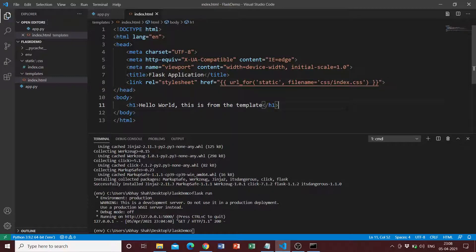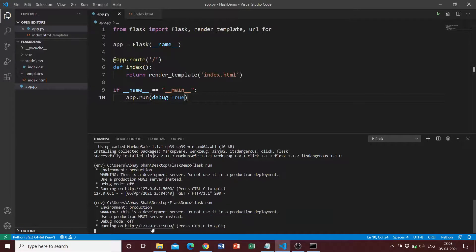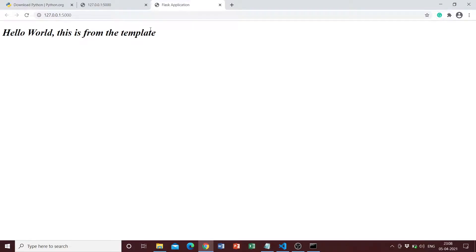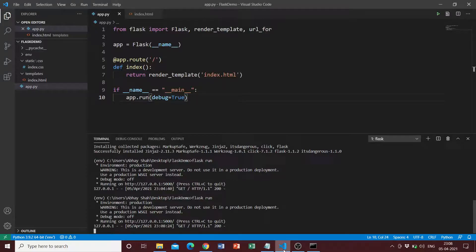Once this is done, let's run it and check. We can see that the text has been italicized and is in Times New Roman. I hope this video gave you a clear explanation of how to set up a basic Flask application and run it. Thanks for watching — please like the video and subscribe to the channel!